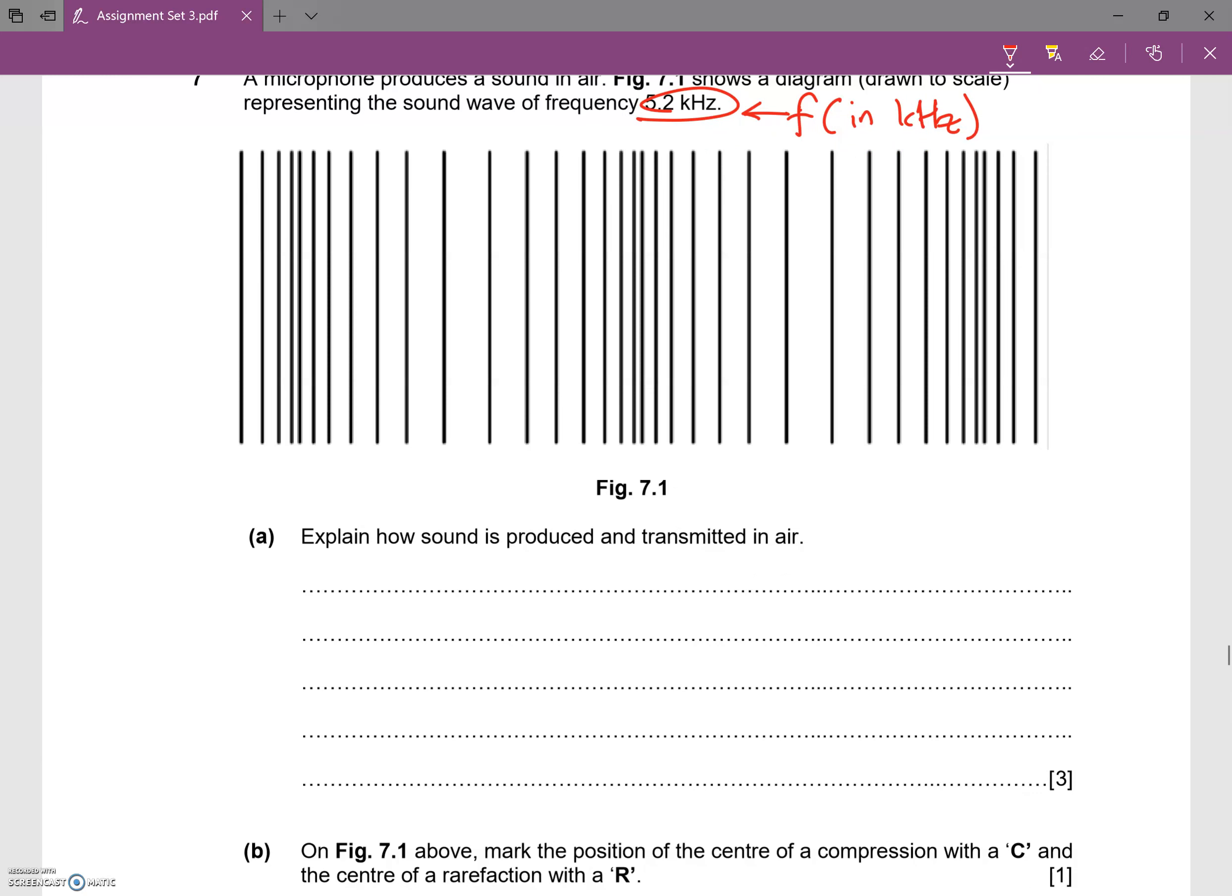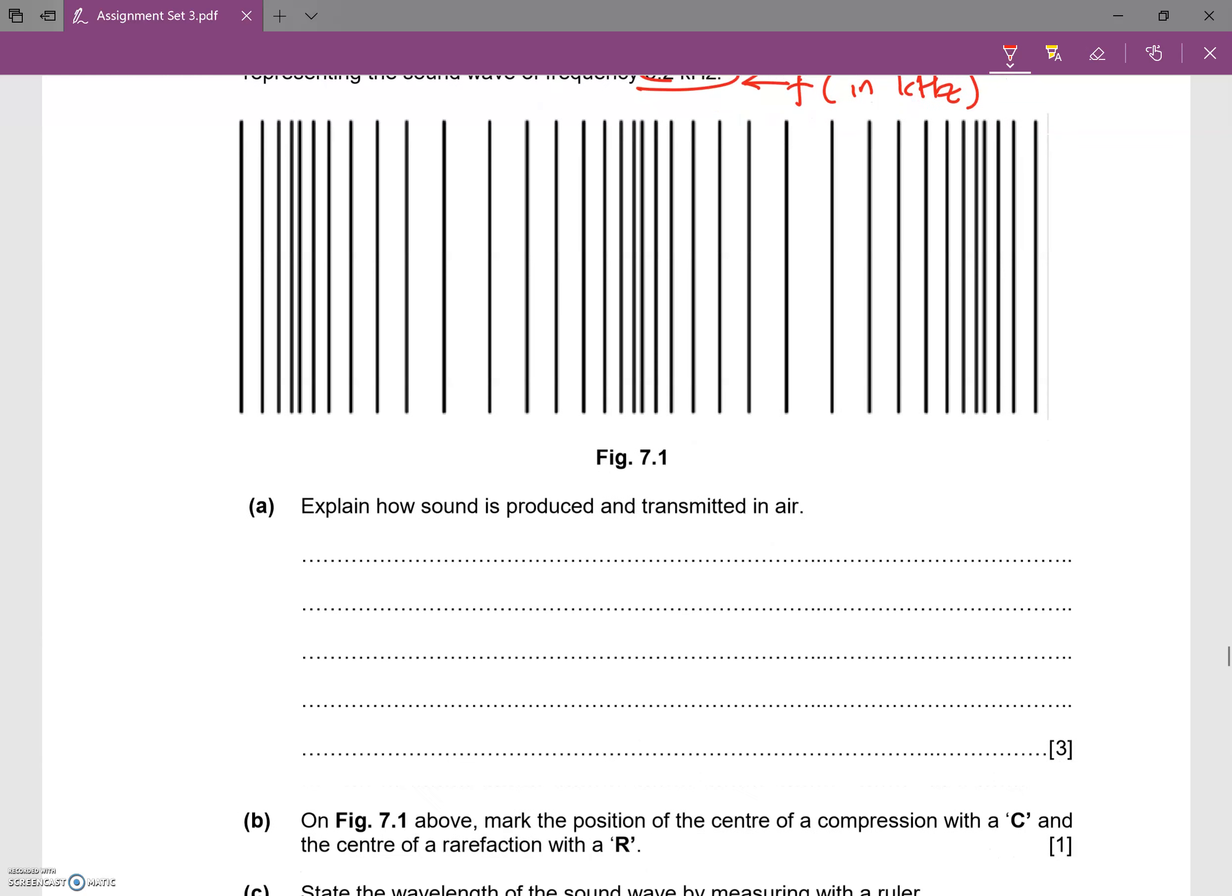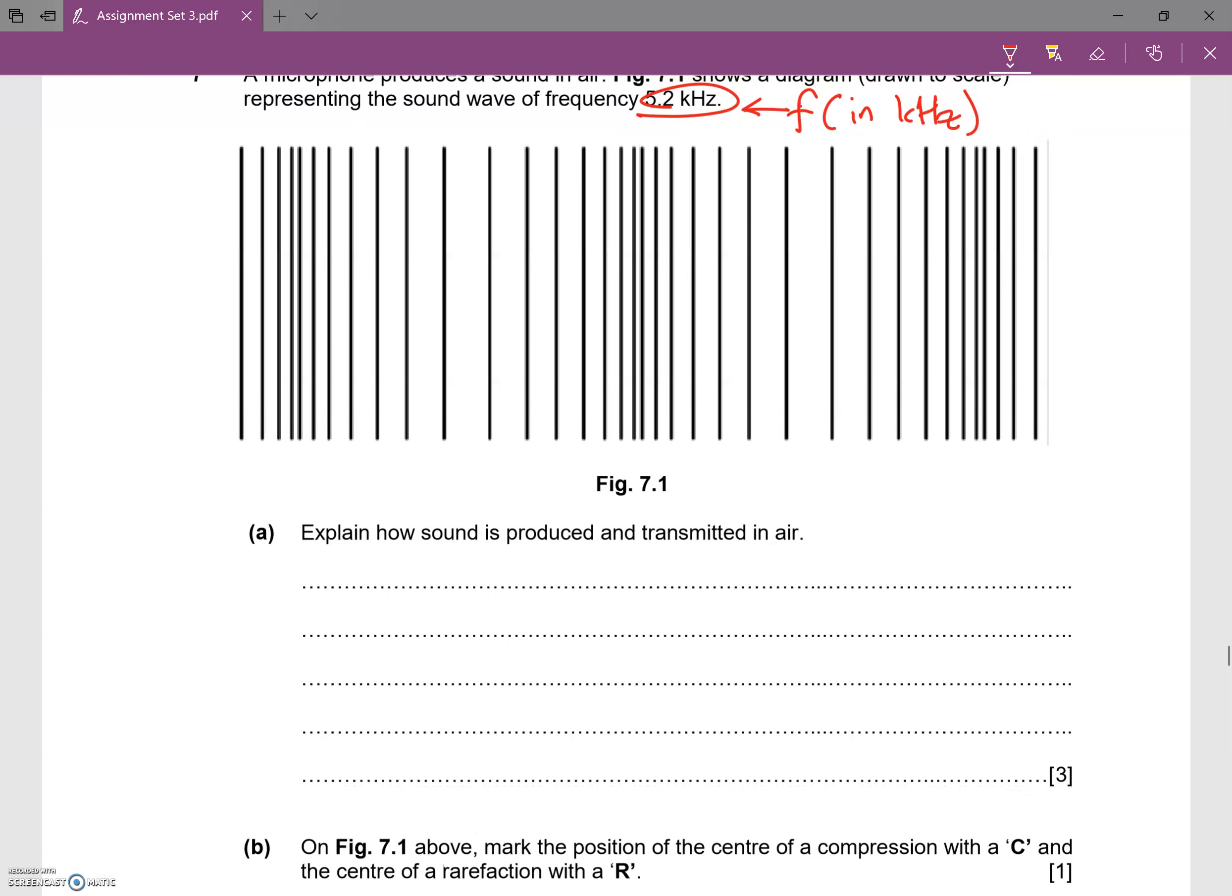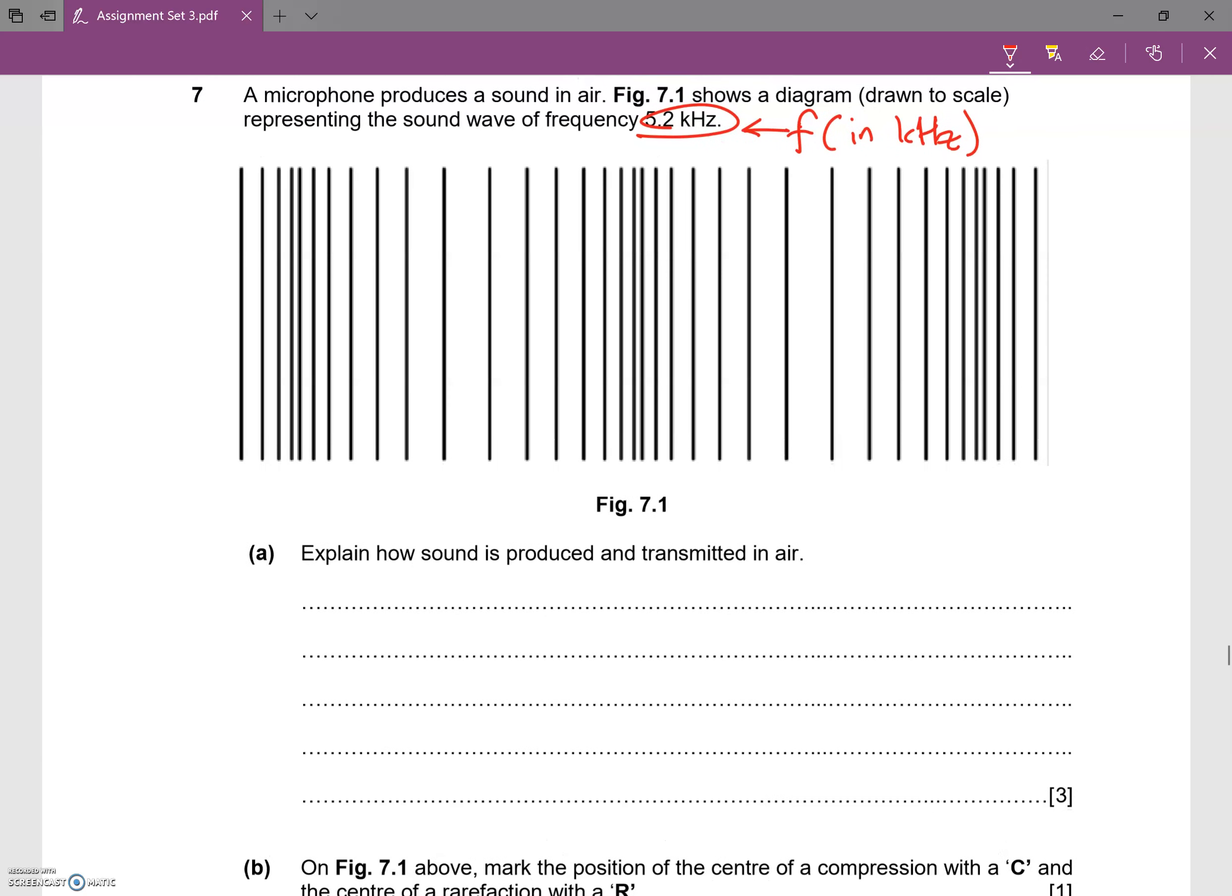So this is one of those typical memory work questions. Here is the microphone.